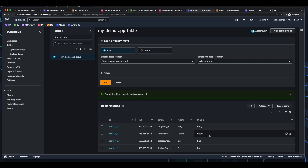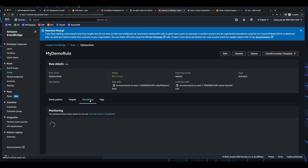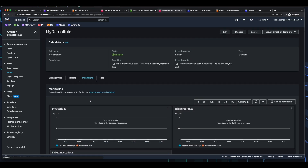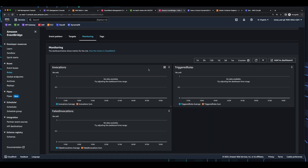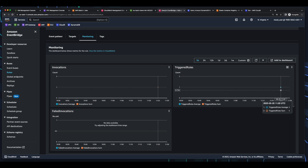And going back to EventBridge, into monitoring, I'll filter on one hour. And shortly, we should see our invocation and triggered rule. And here we see our one invocation and triggered rule.